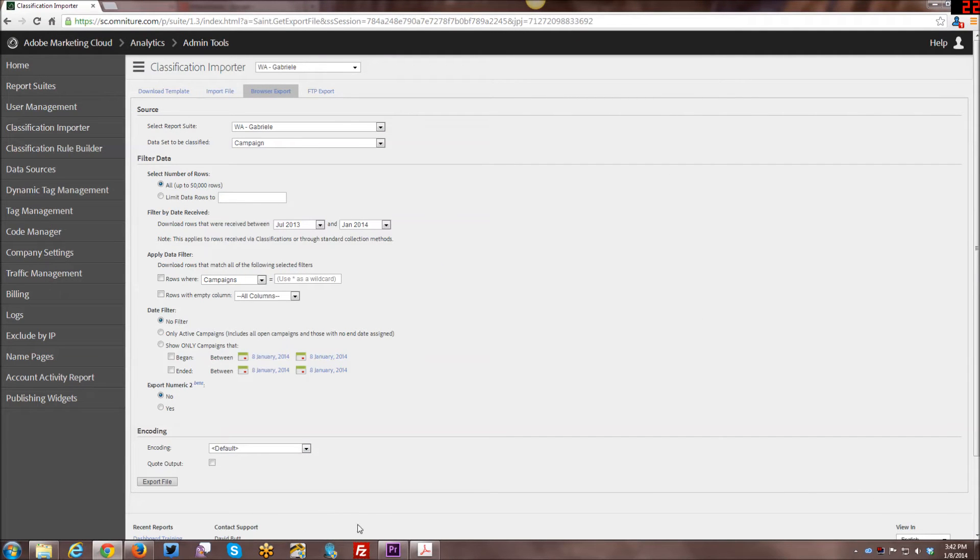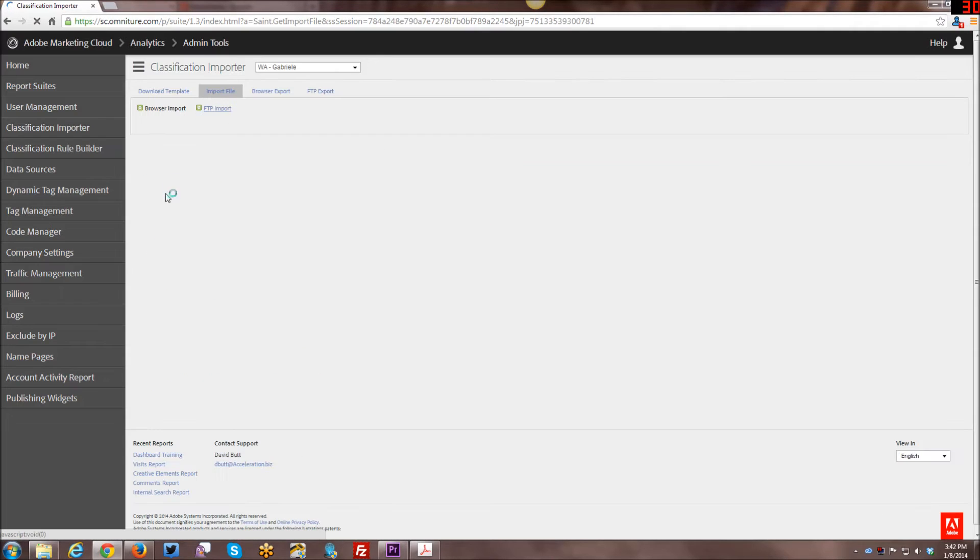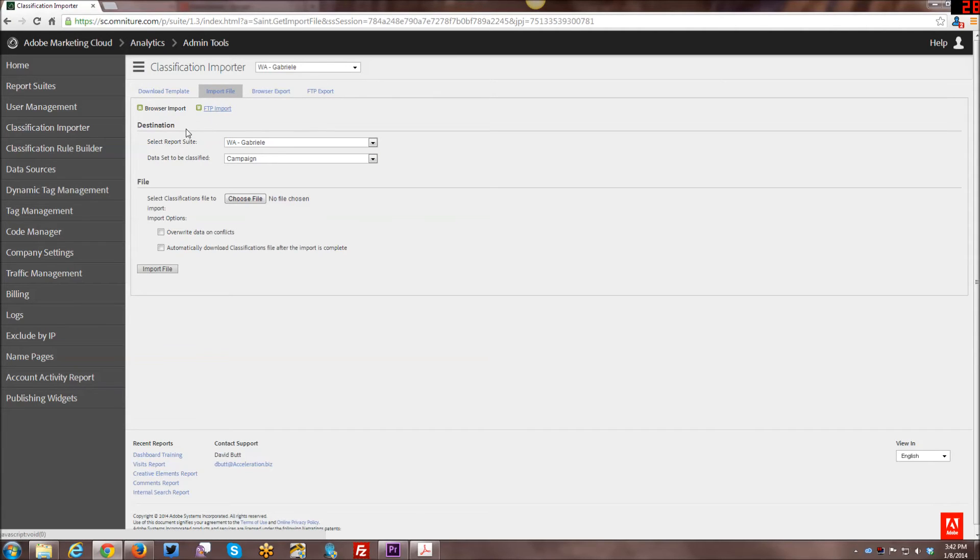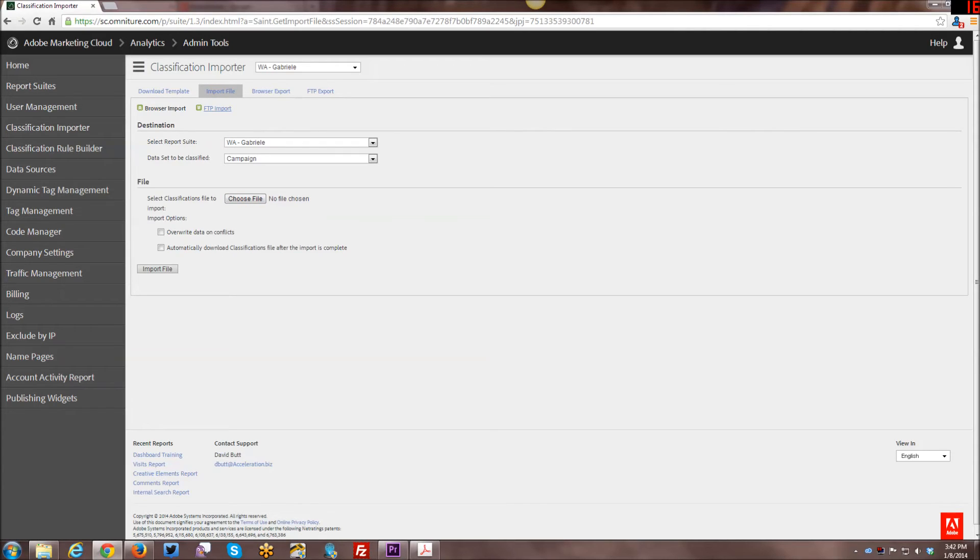So once you've downloaded that file, you edit it and then you import it like so. So you use the import file. And you can either do browser import or FTP import. I always go by browser import. It's faster in my opinion. And you have an option here when you import that file.